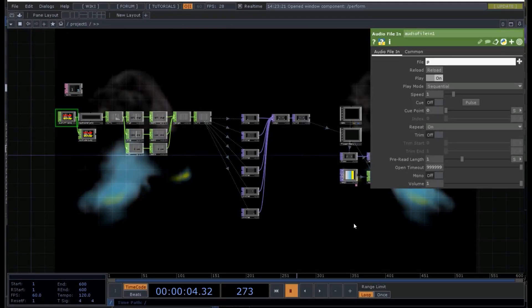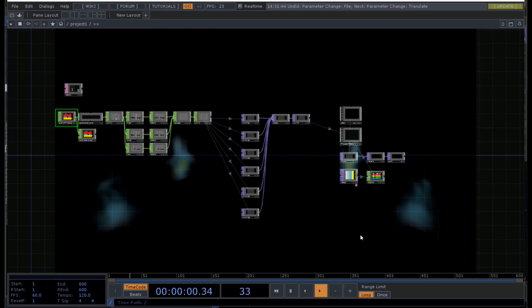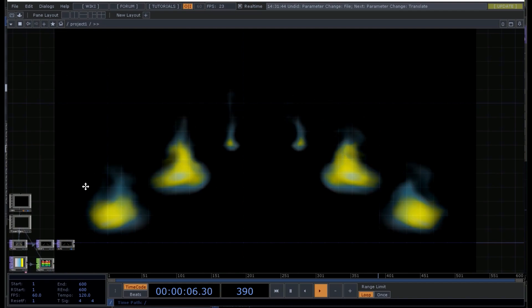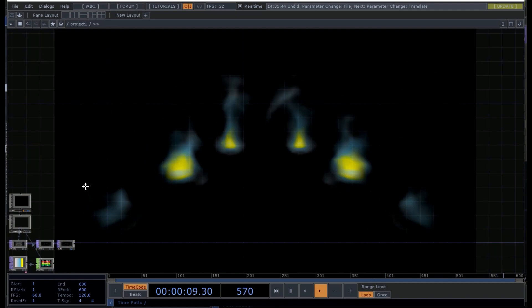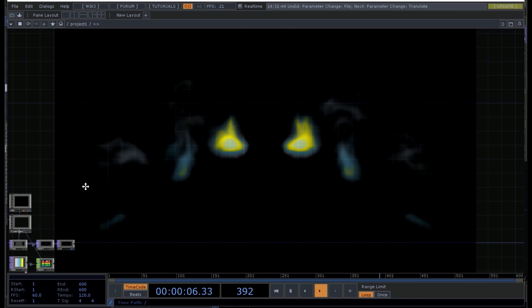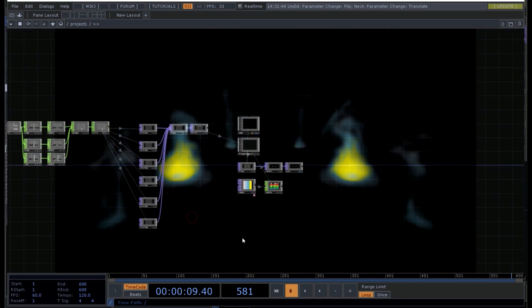Hello and welcome to this TouchDesigner tutorial about audio visualization using the Flow Emitter in order to create audio reactive fire. Let's have a look at this project. So this is what we are going to build today.